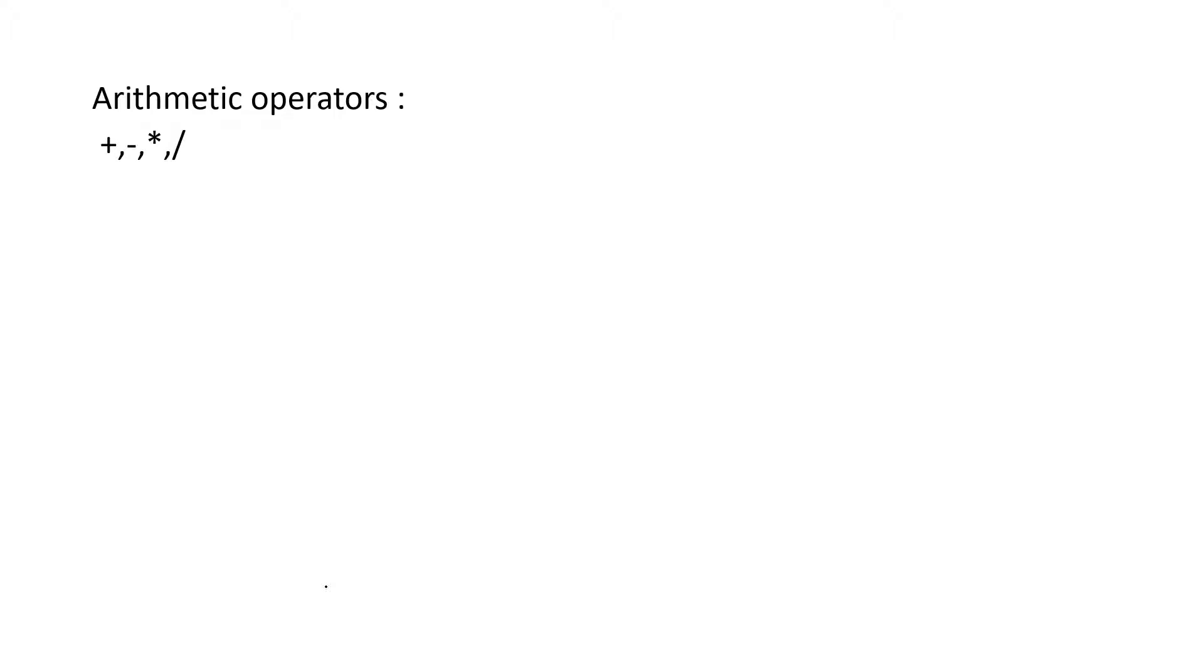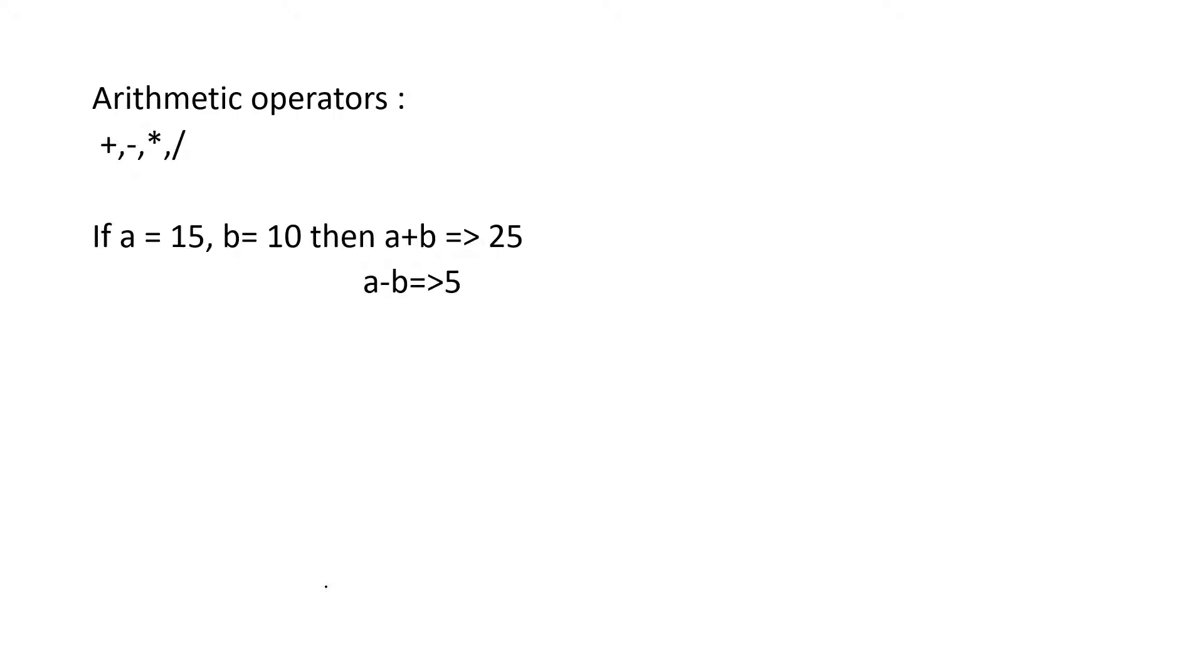We all know how this operator will perform on built-in data types. That is, a has some value, b has some value, it is going to operate on those variables. When it comes to user-defined data types, that is a is an object and b is an object, what's the meaning for plus operator there? How will you add those objects?